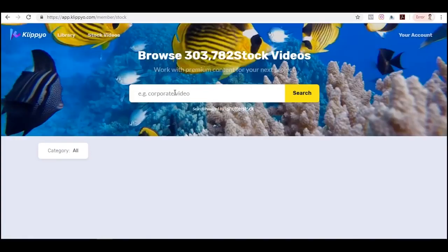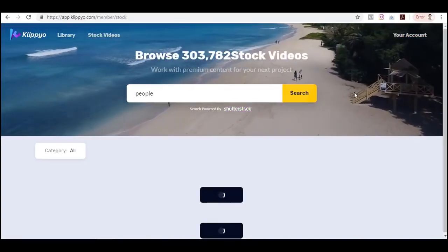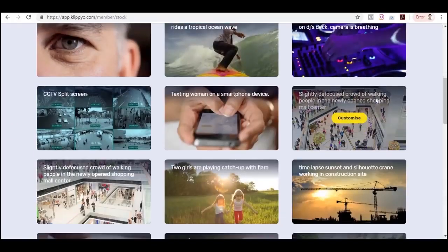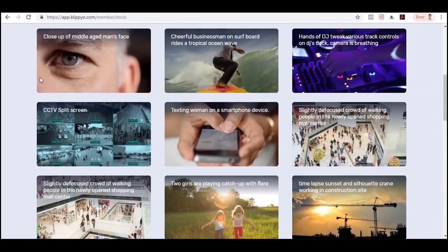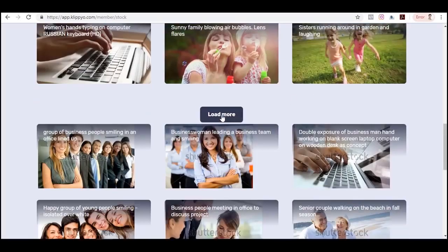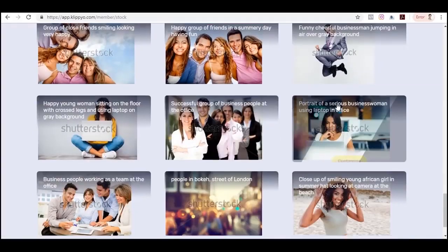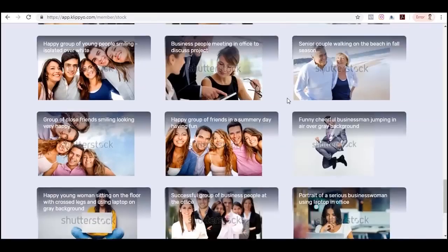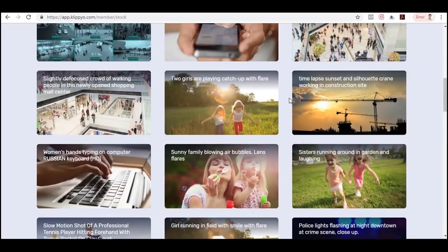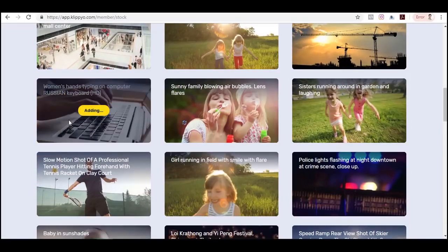What you can do is search for anything here. Let's say I search for 'people' and click search — as you can see there are a lot of footages available from Shutterstock. If I find something I can click it, or click 'load more' to browse additional footage. Aside from videos, there are also images available. Let me start with a video and try this footage right here — I'll click Customize.